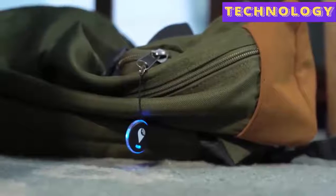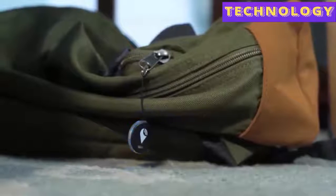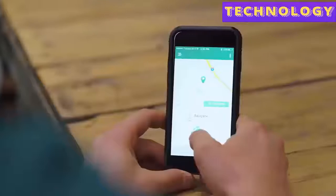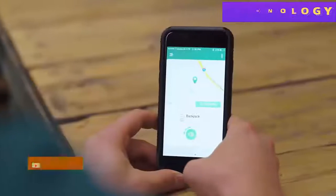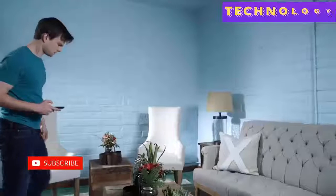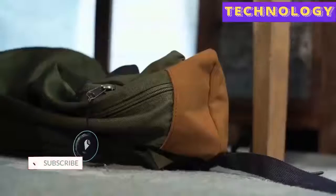Simply attach Tracker Pixel to any item you'd like to track, pair it with the Tracker app, and you'll be able to quickly find it.